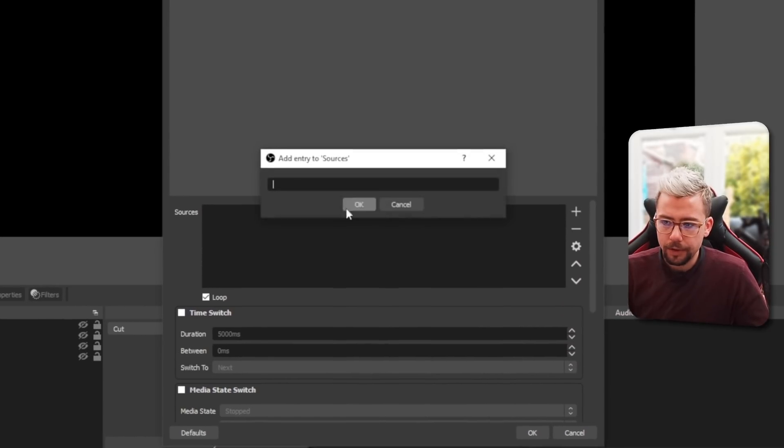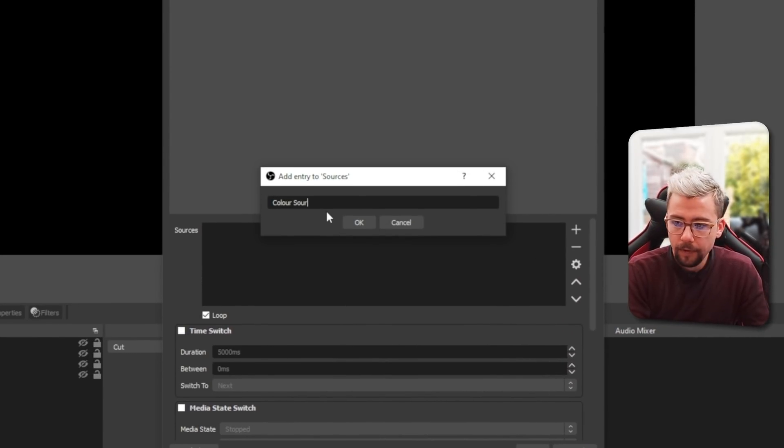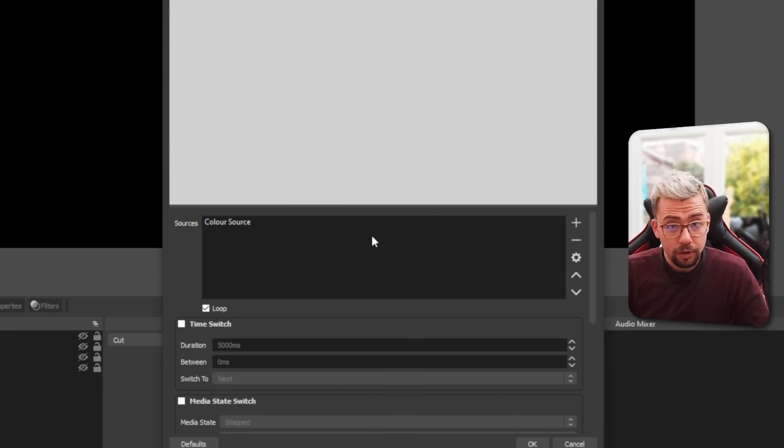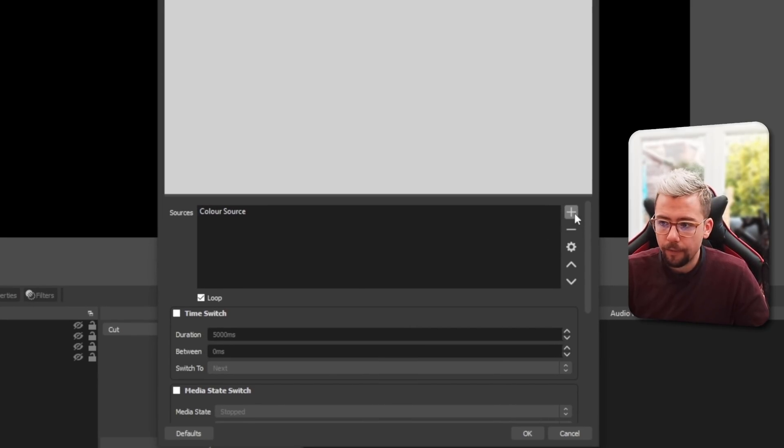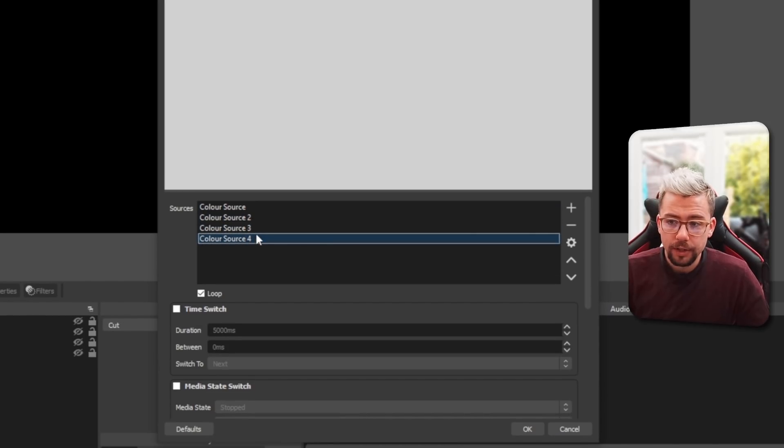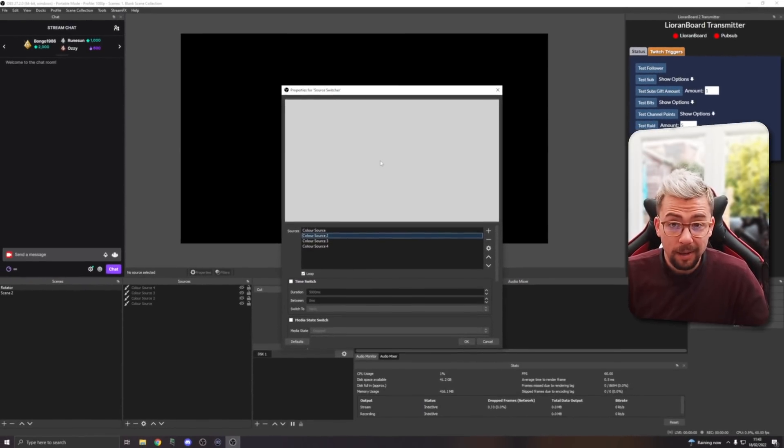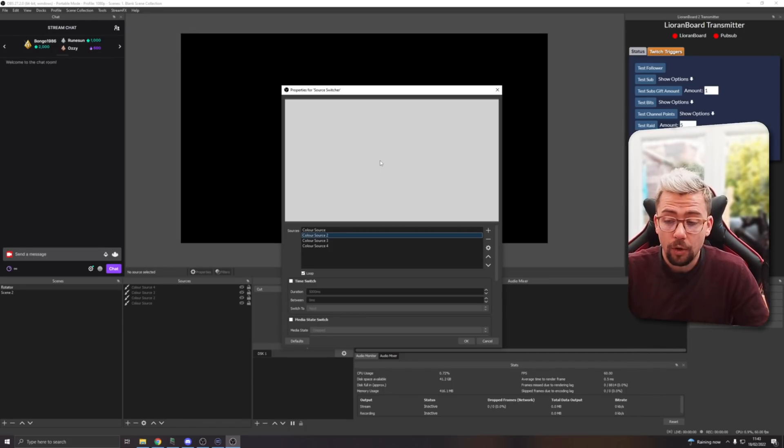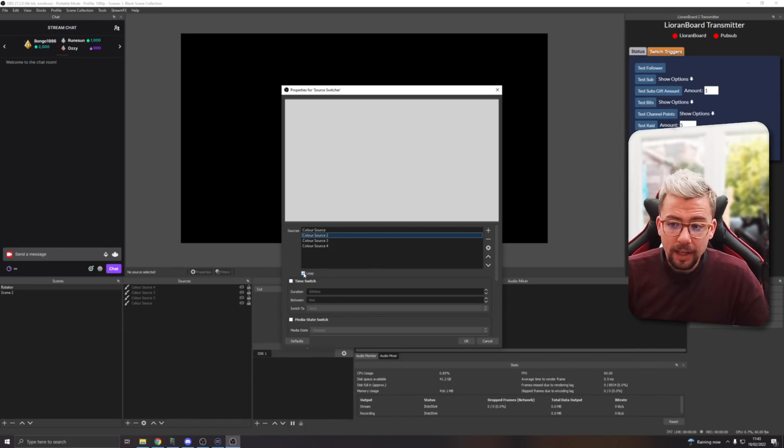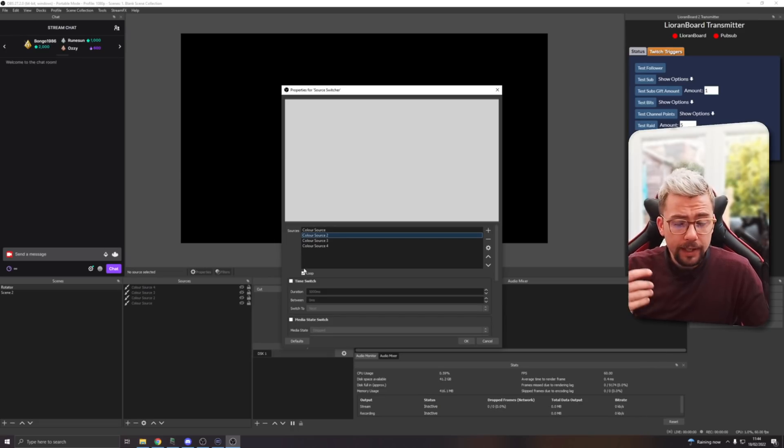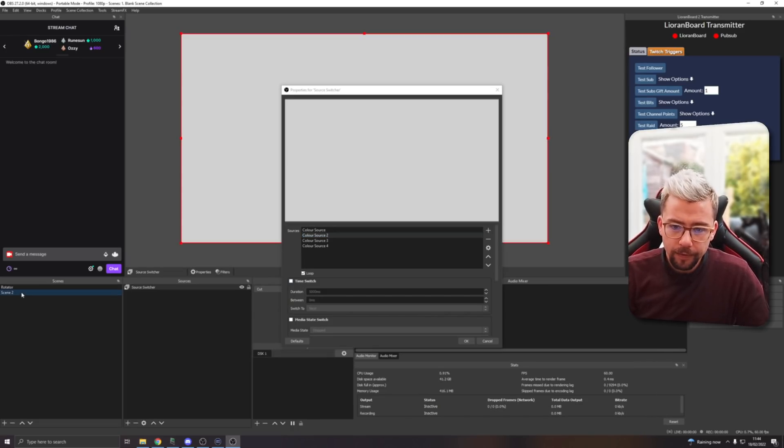Then here we need to select what sources we want to put in this switcher, the rotator. When you press plus, you probably see you can't get a drop-down menu. You need to physically type in what your source is. If you can't remember, you can just go to your scene and have them all at the same time. I know it's going to be Color Source that I need to add. I'm just going to copy that because I know it's Color Source 2, 3, and 4. So now I've got all four of these sources in here.